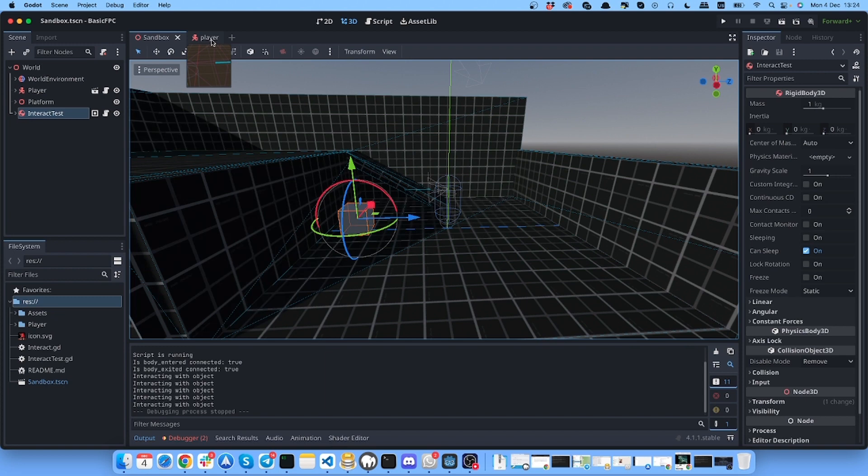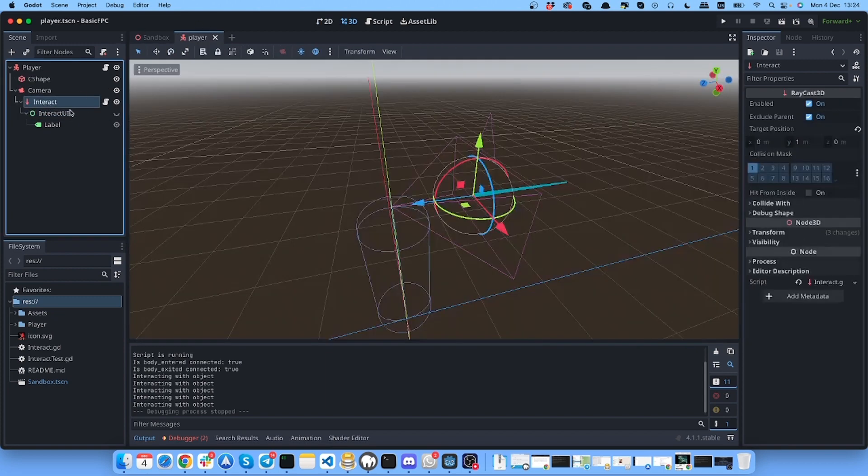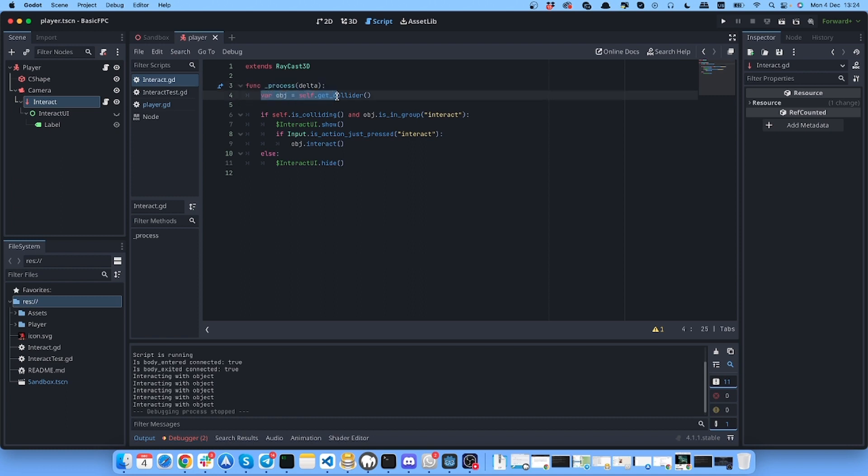The code consists of two files. First is raycast code and it's pretty simple. As you can see we have this function process and we have variable object.